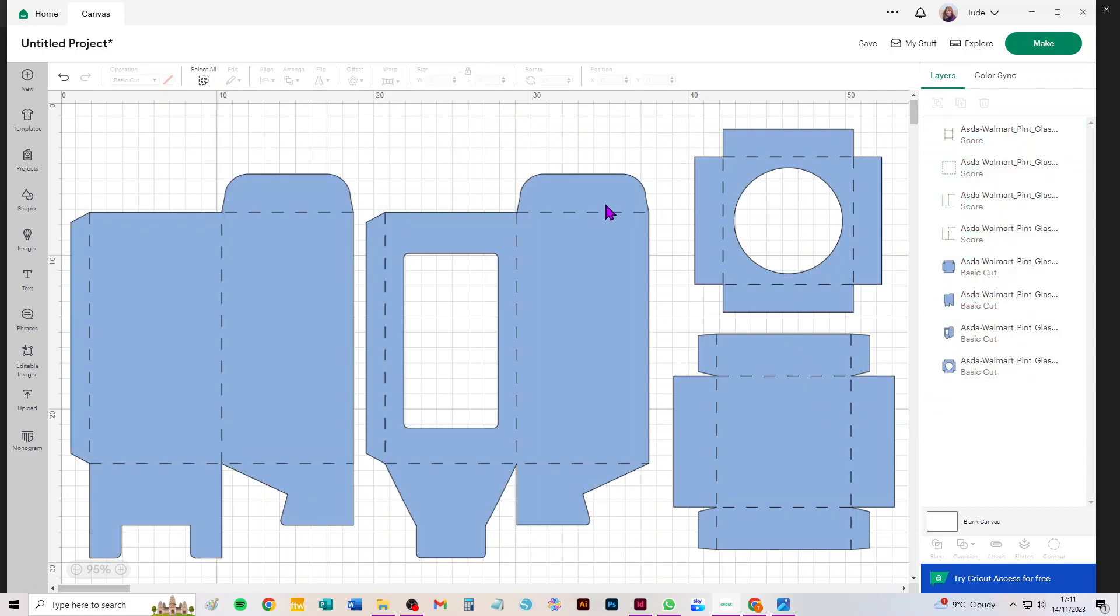And we can attach the score lines to the pieces that they relate to. You've got to do it piece by piece, because if you attach the whole thing, you'll get a message telling you that the project is not compatible with your machine and you can't cut it. And that's only because you've created something which is too big.